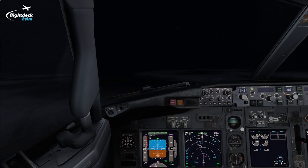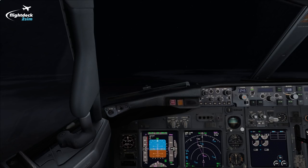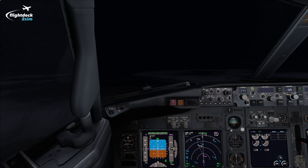Hi guys, welcome to another Flight Deck 2 Sim tutorial. In today's video I'm just going to simply show you how we set up and brief an ILS approach using my company's operating procedures.